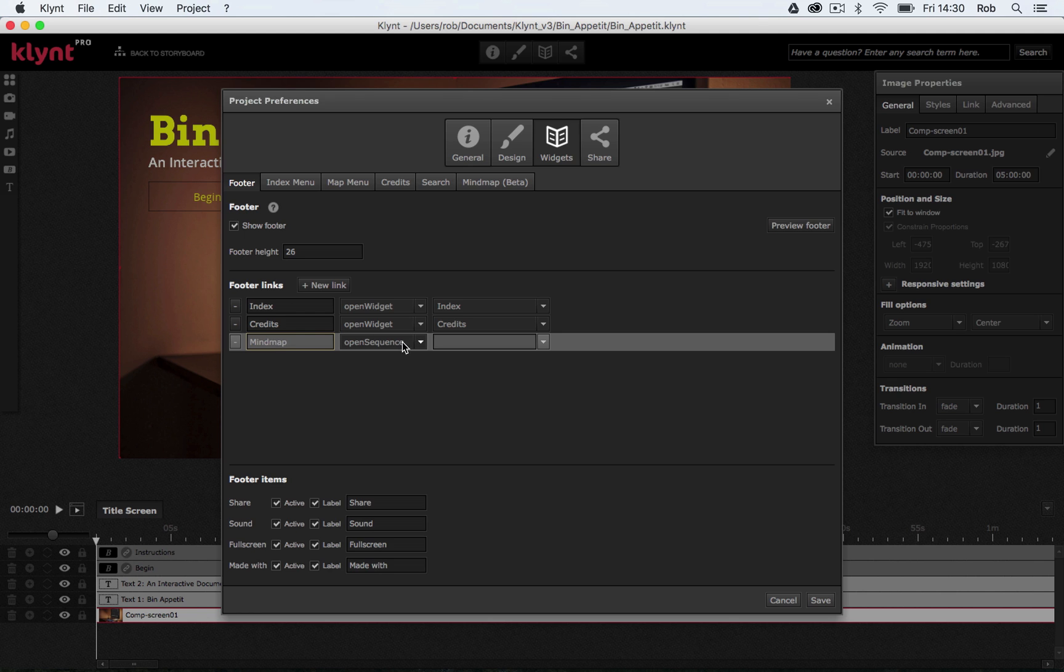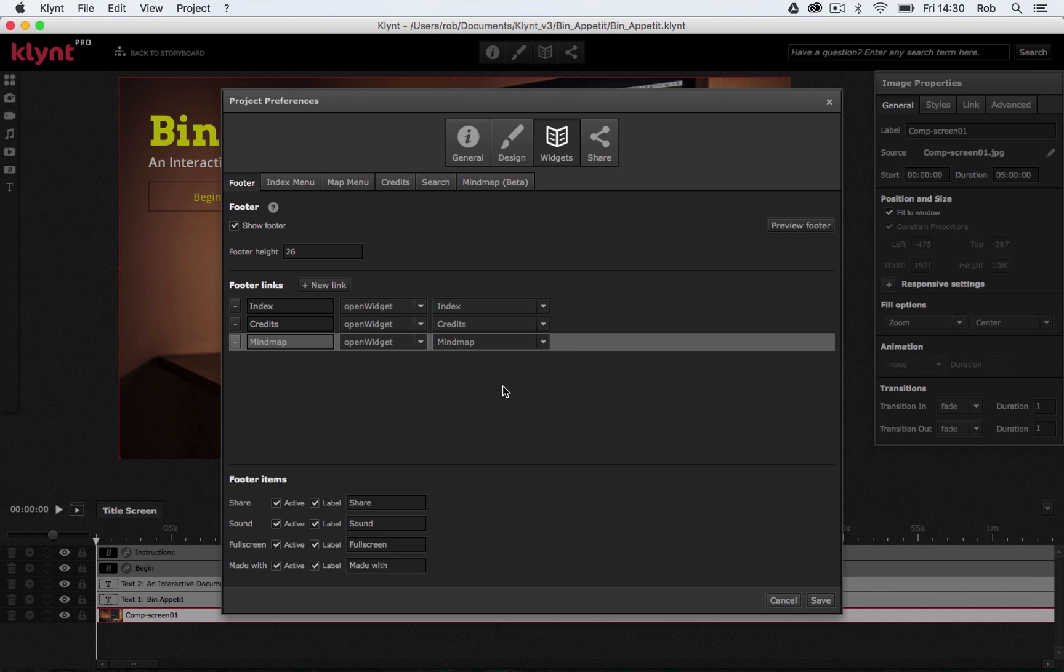So one of the things you can do in Clint is you can add a link to see your mind map. Your mind map is basically your storyboard. So you can allow your user or your audience to see how your storyboard looks in this kind of mind map form. And we'll take a look to see how that looks in a minute.